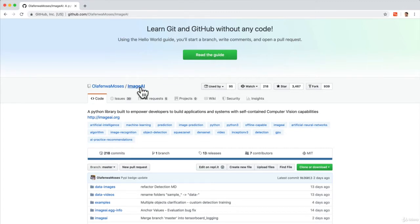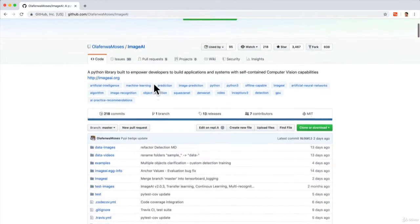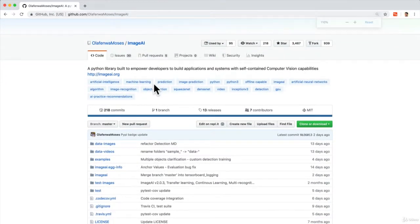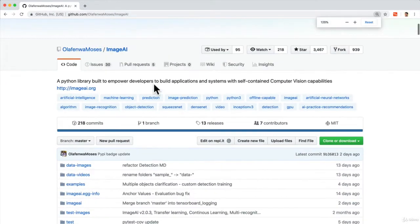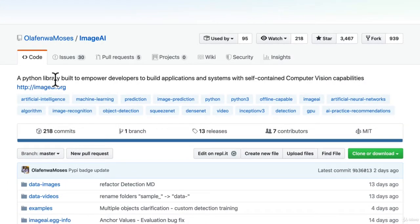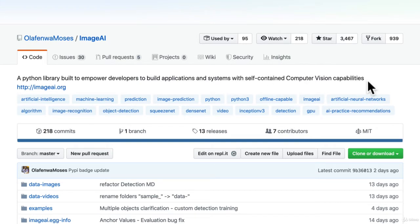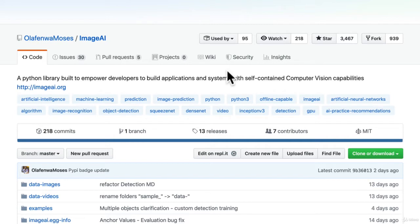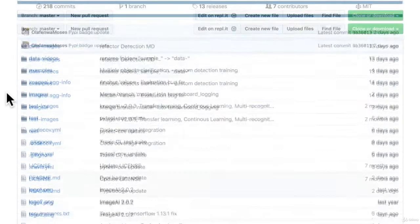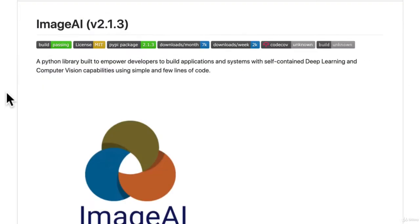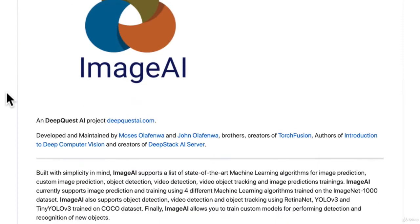I want to demonstrate this by using a great library called ImageAI. As you can see here, it's a Python library built to empower a developer to build applications and systems with self-contained computer vision capabilities. Instead of us having to build a computer vision model all from scratch, we can use pre-existing tools to solve a problem or maybe create an entire business around a model that is freely accessible to us.